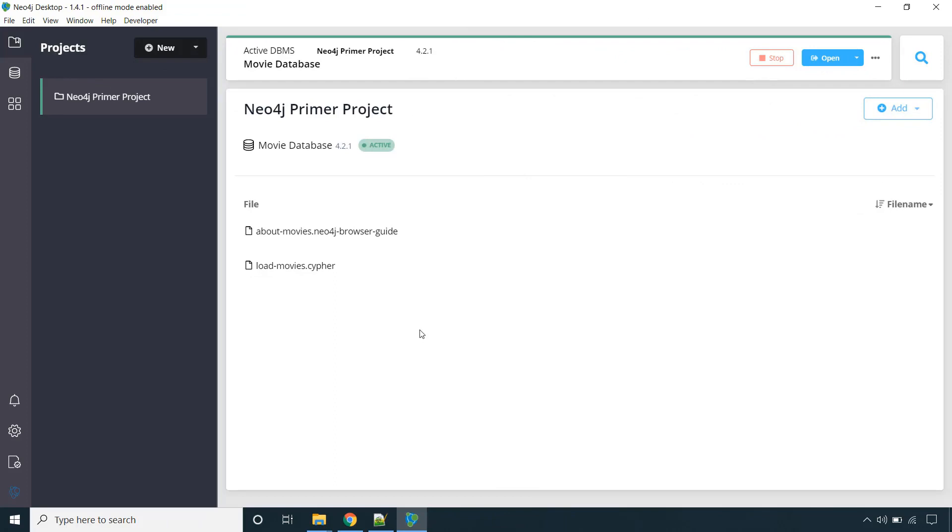Hello and welcome back. In this lecture we will create our very first project and inside that we will create the DBMS. So let's get started.